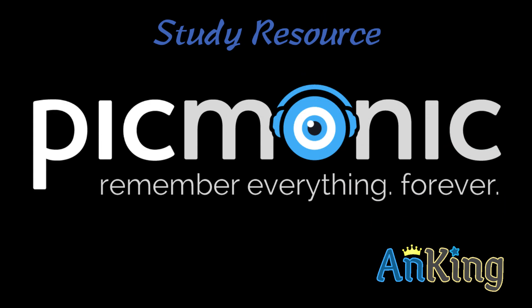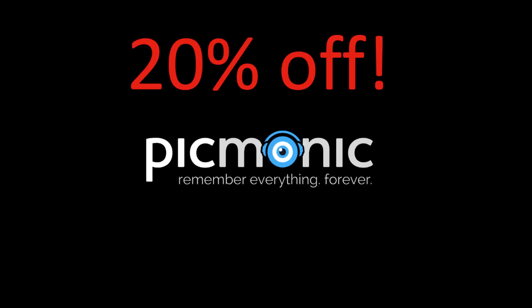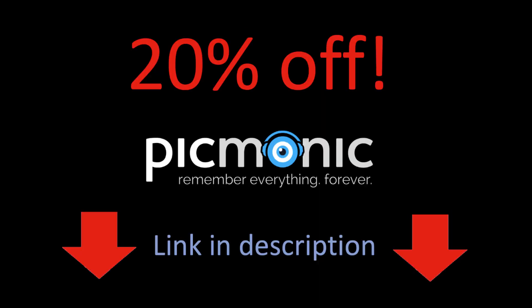In this video with the Anking, I'm going to show you everything I love about Picmonic. They are an awesome company and they've got a great resource for studying just about anything. After you watch this video, check out the description of this video, there's a 20% off link for Picmonic.